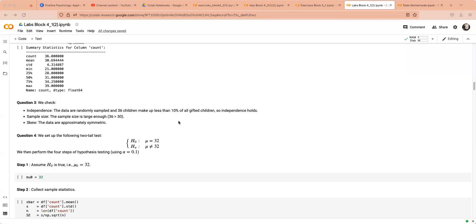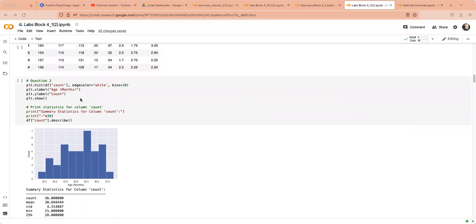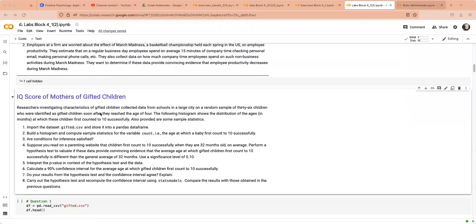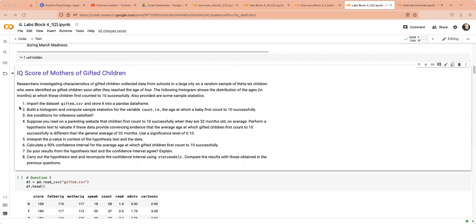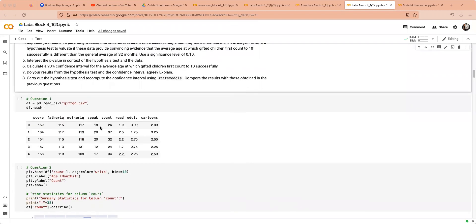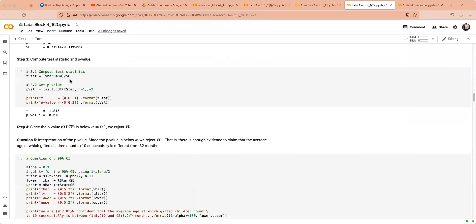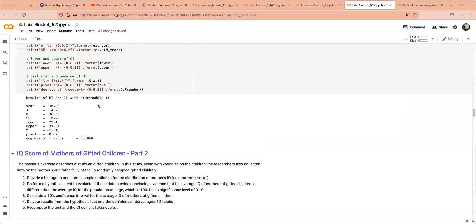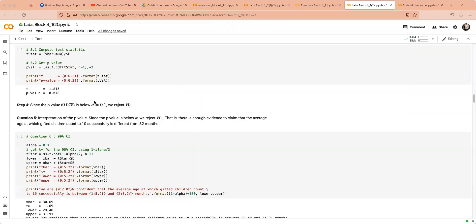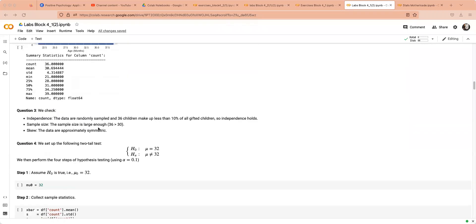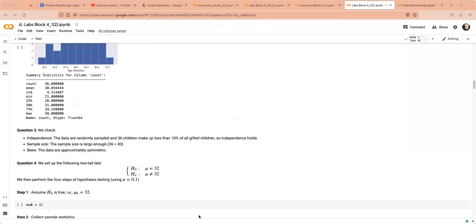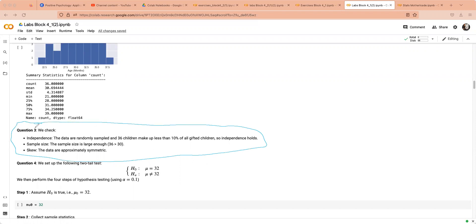Okay, so for this one we're going to be starting here in the labs block 4.1, not on the mother load. I was going to start doing this run from scratch, the whole IQ of mothers gifted children, but it's going to take way too long. It's just repeating things we've already seen in previous databases. So here I just want to look at question three, which we're checking the conditions. There are three things you have to do in order to perform a hypothesis test. You need to make sure they're independent, the sample size is large enough, and that the data sets are approximately symmetric. So you want that bell curve.